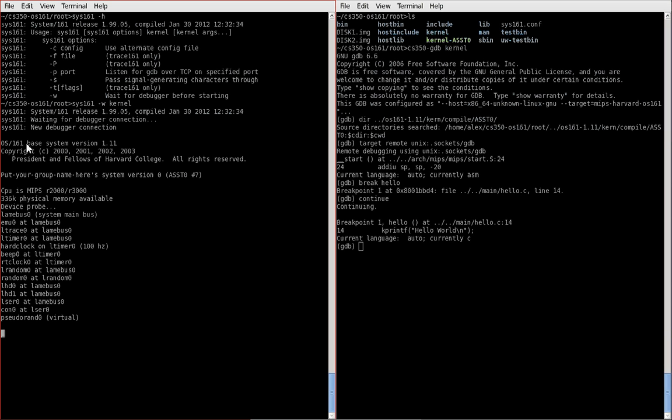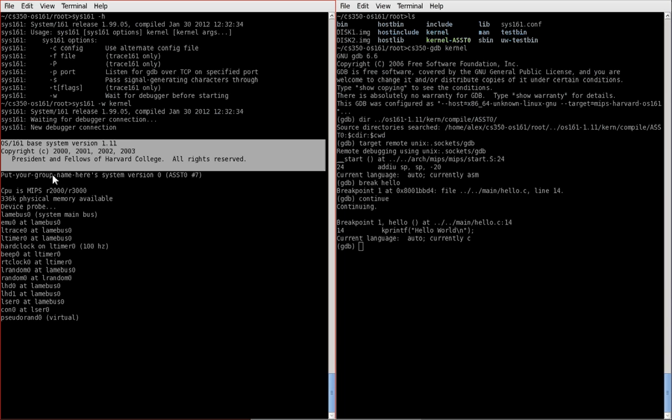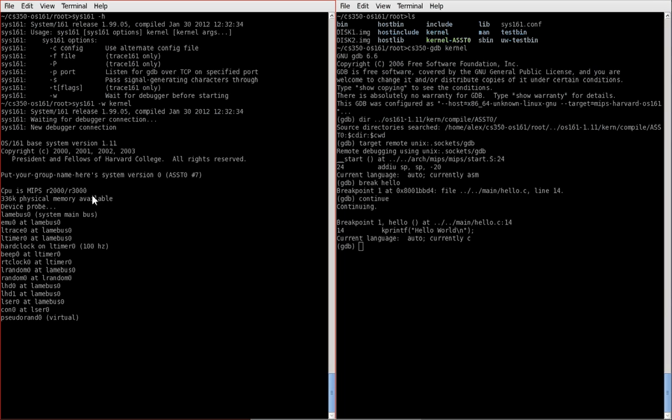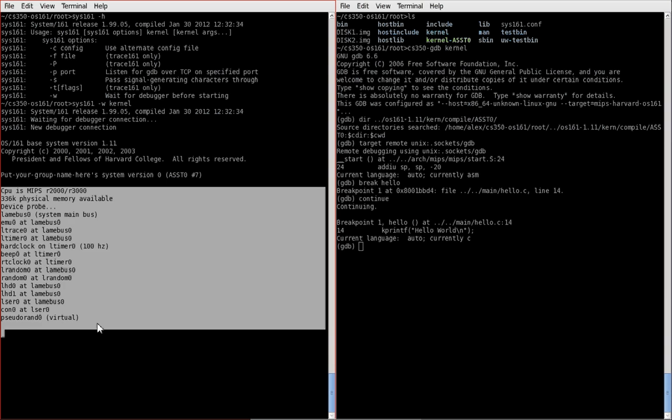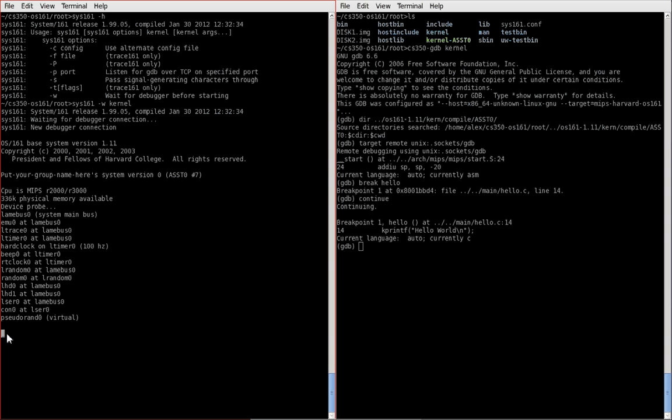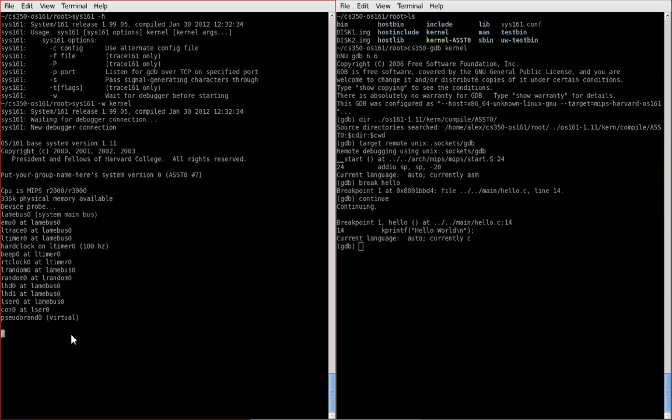So we have the startup information from OS 161. Everything is the same as we did before. Note that this is the seventh compilation. And after all this information has been printed out, I added my hello command, which is now going to print out the hello world, as you should do in assignment zero.